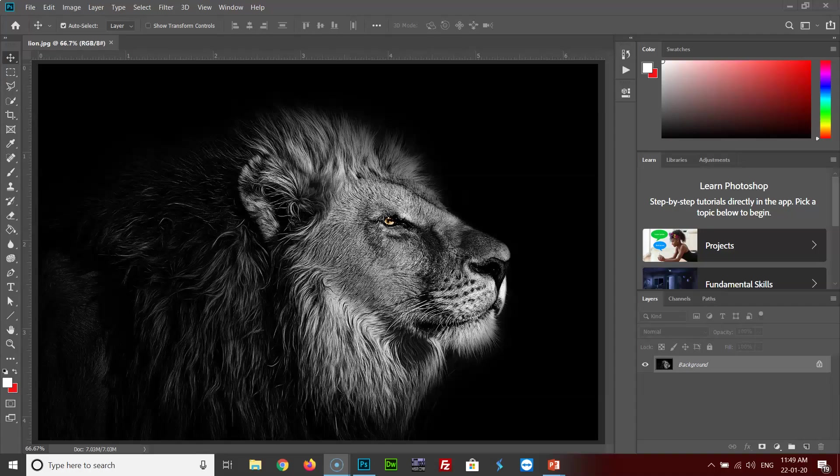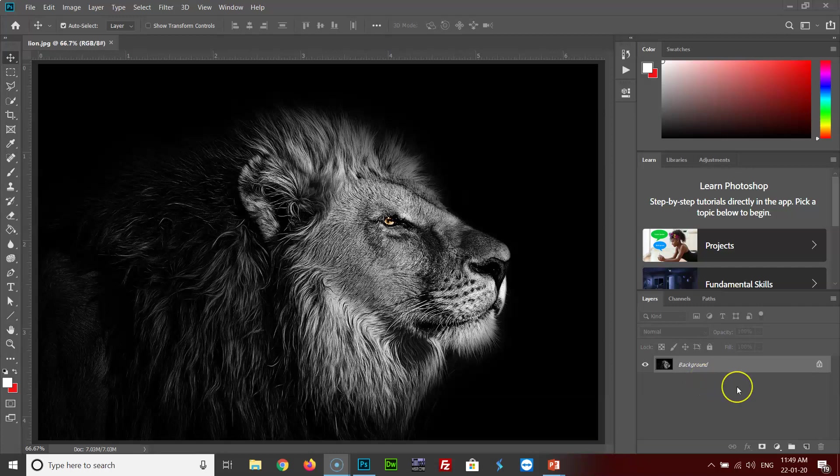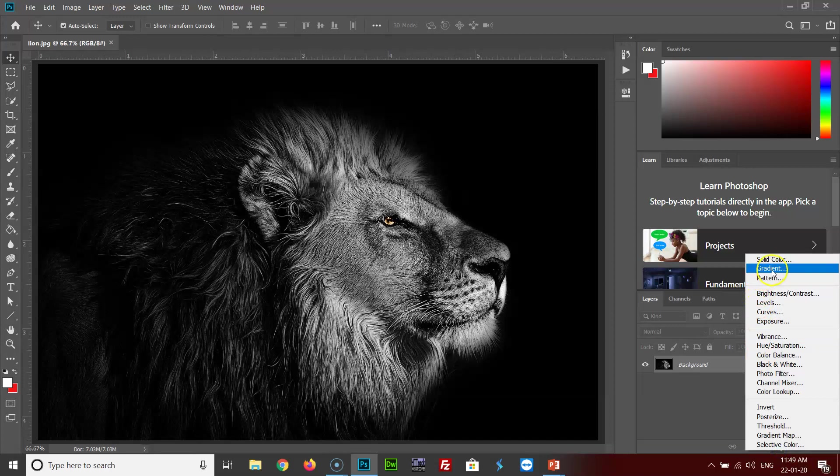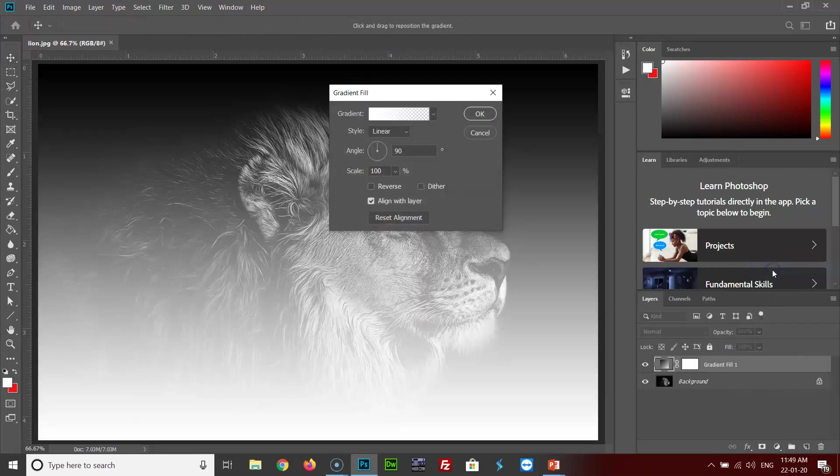I have opened the image of this lion on which I need to apply the gradient effect. What you need to do first is create a new adjustment layer by clicking on this icon and selecting gradient.